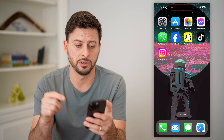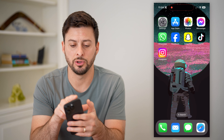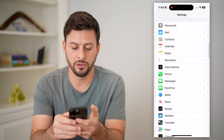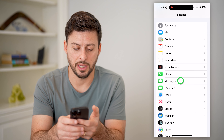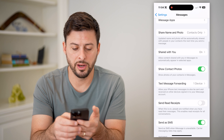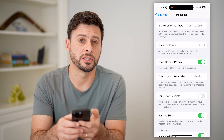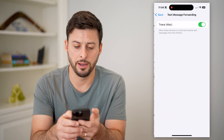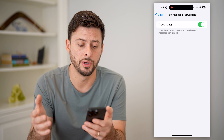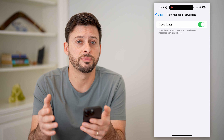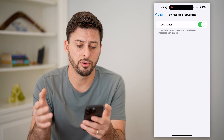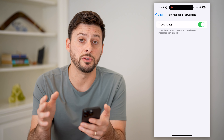Your second option is opening up your Settings, scrolling down until you find Messages, and tapping on that. Then scroll down and find Text Message Forwarding, and tap on that. If you have this turned on — in my case I do — I have all my text messages forwarded to my computer, so you can see all of them will be duplicated on that Mac computer.